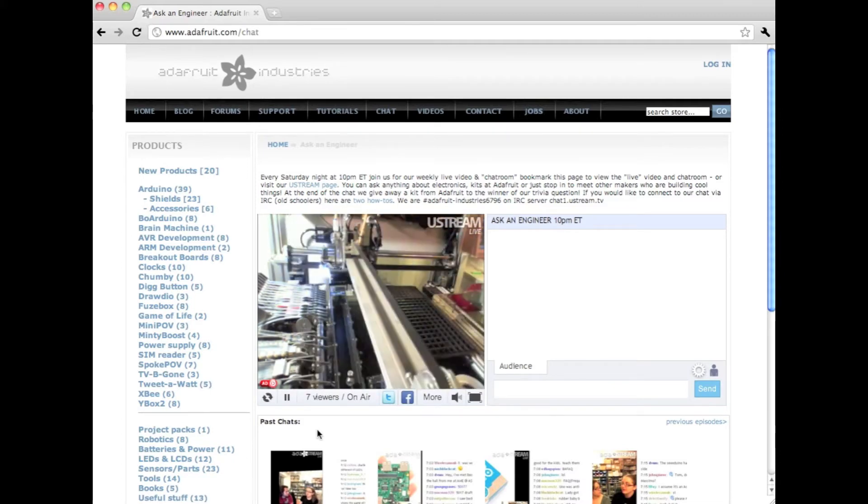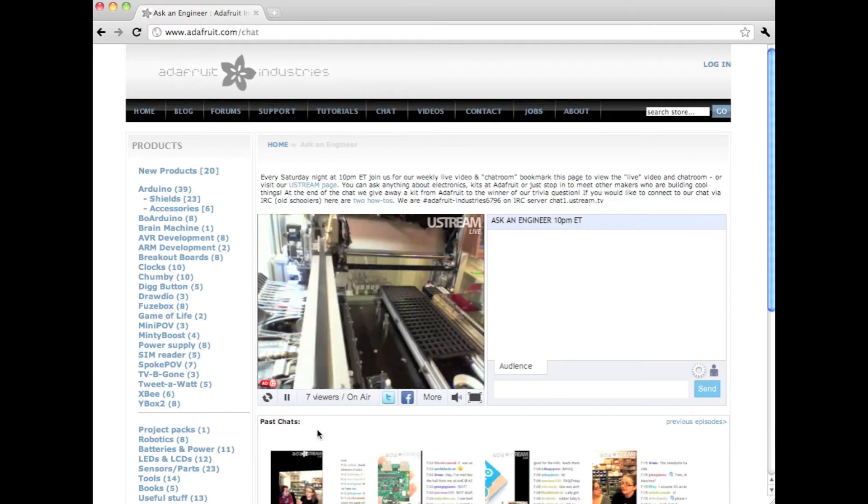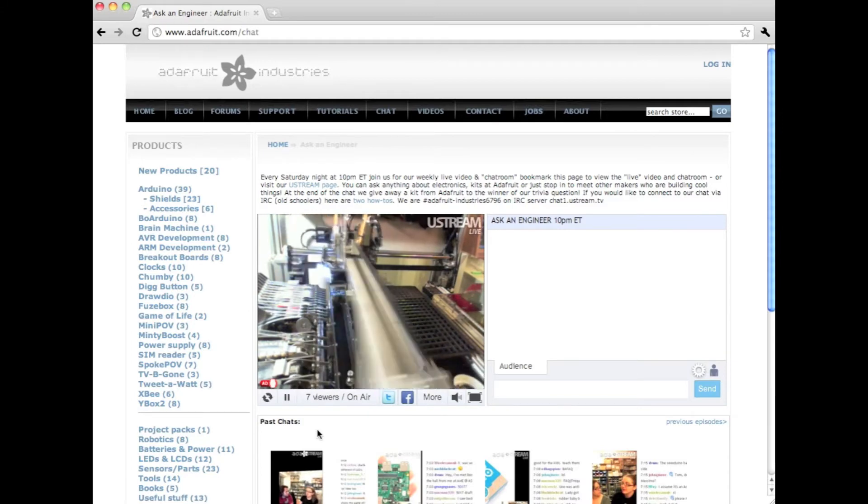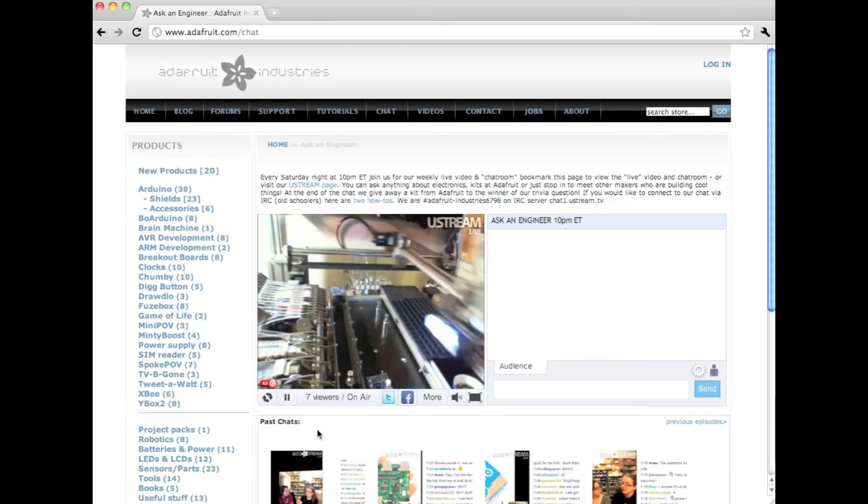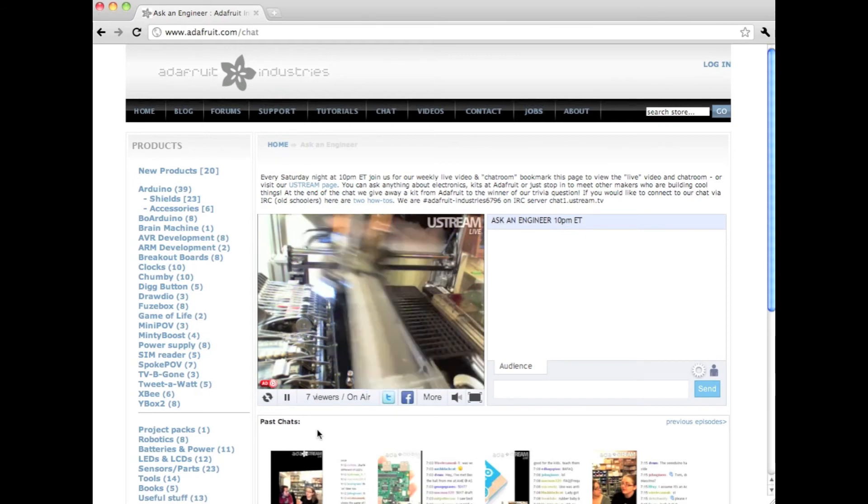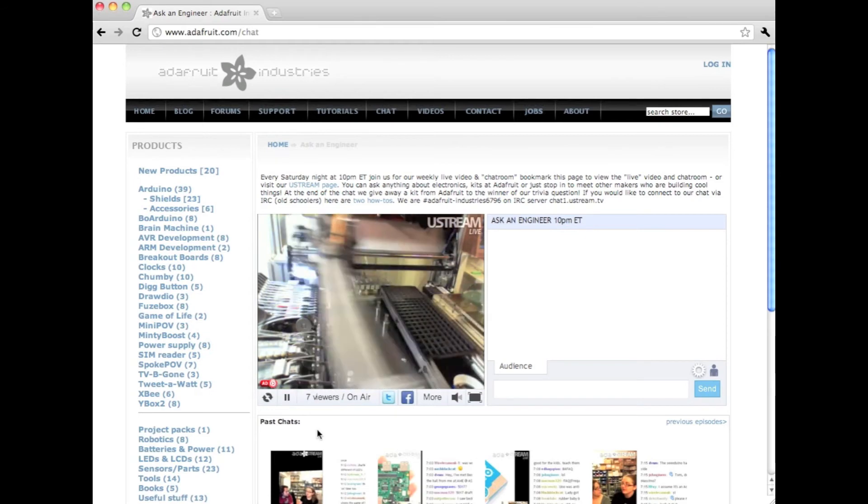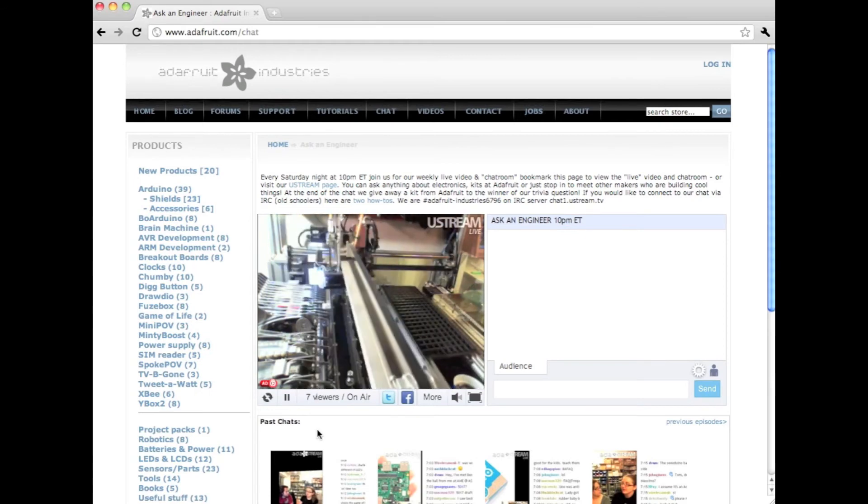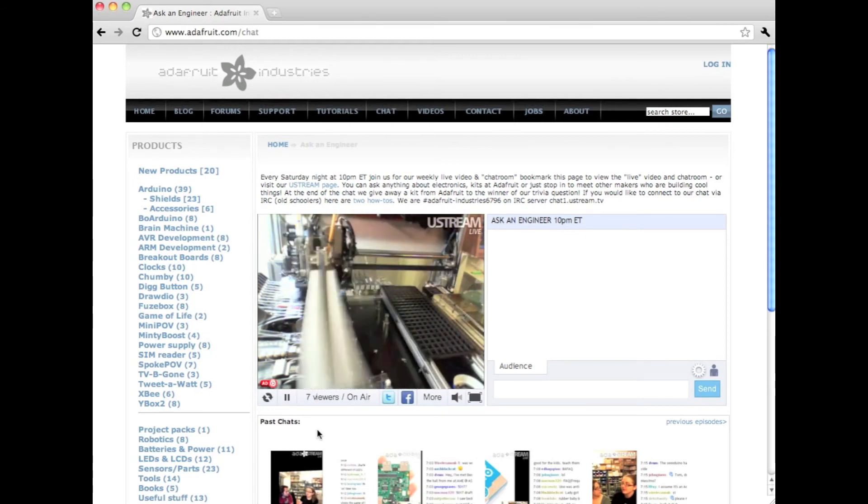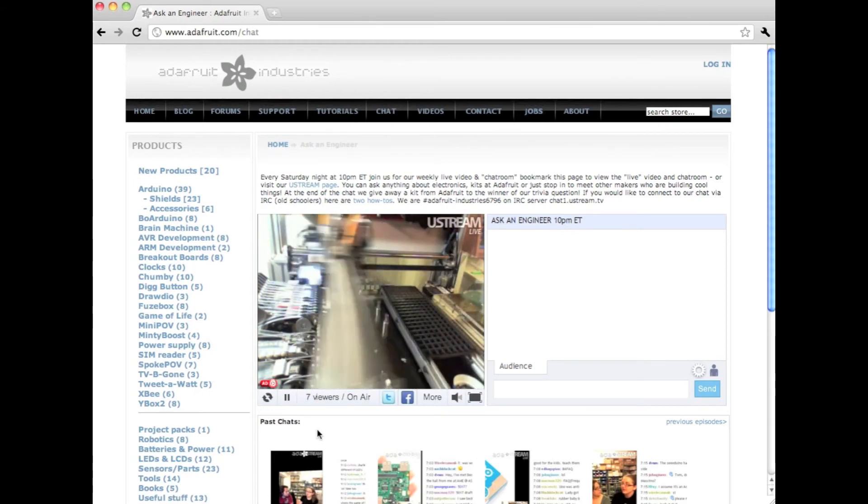So let's take a look at this. This is the pick and place machine doing its thing, placing parts. This is for a new product that we're working on that should be out soon.